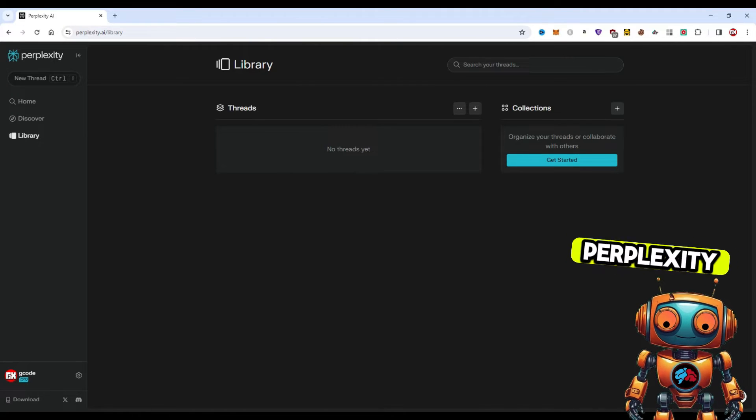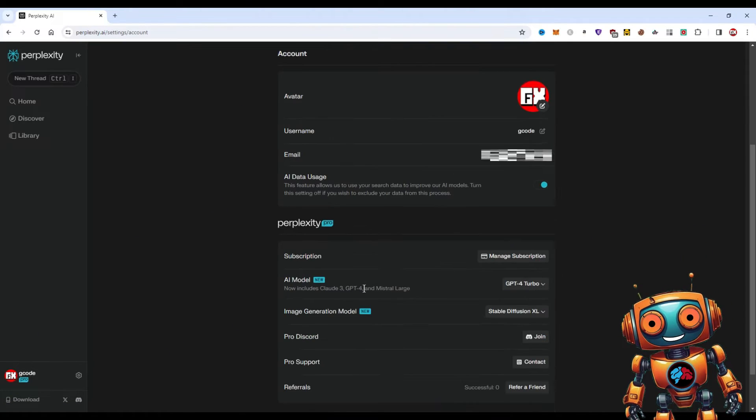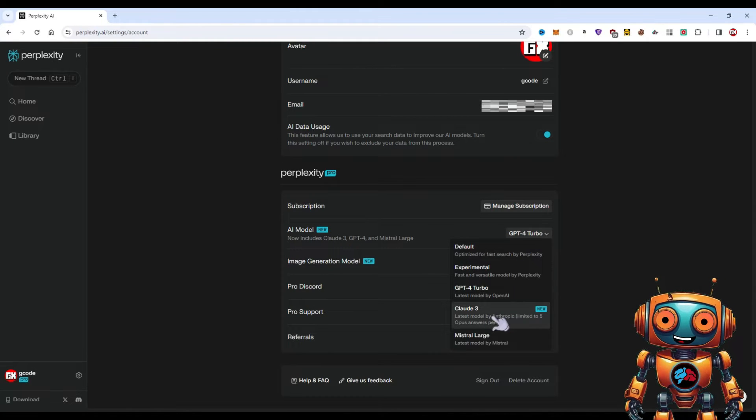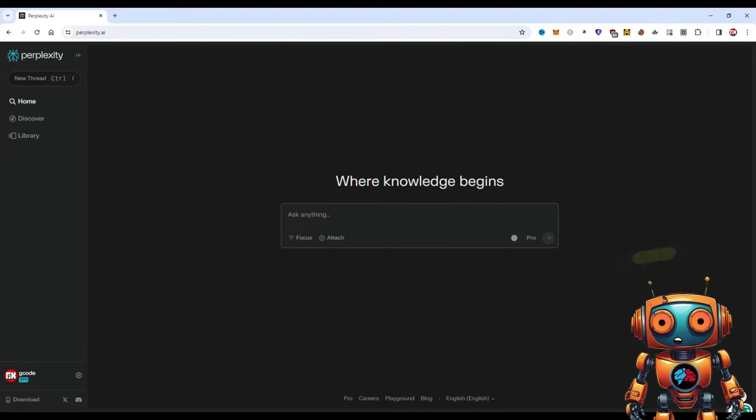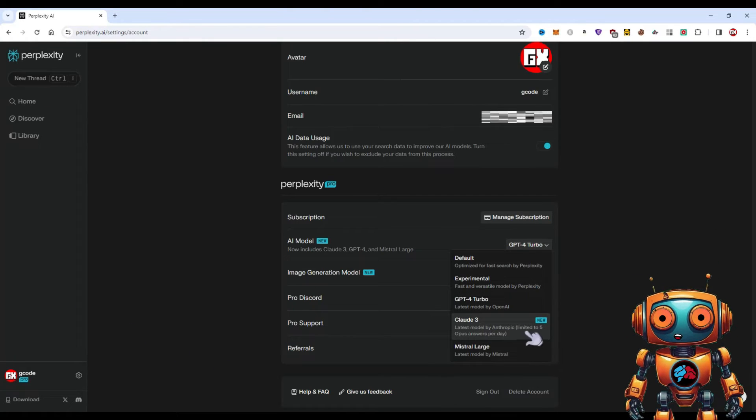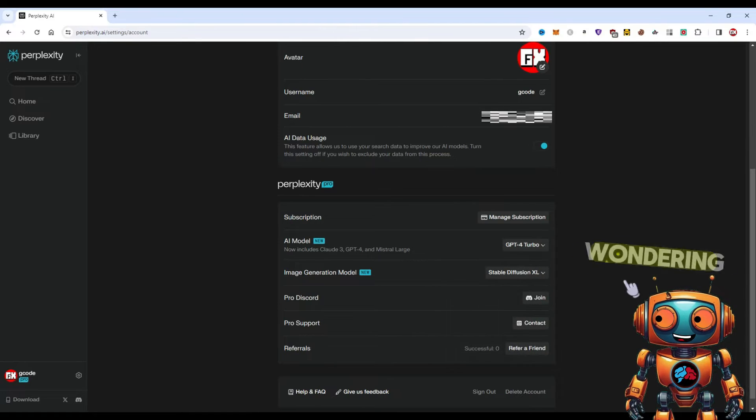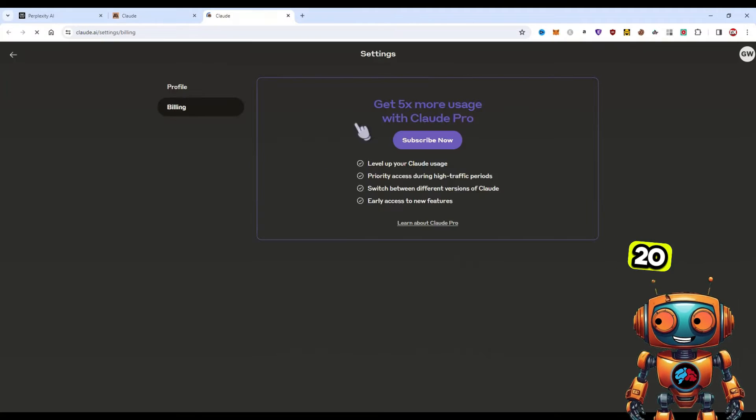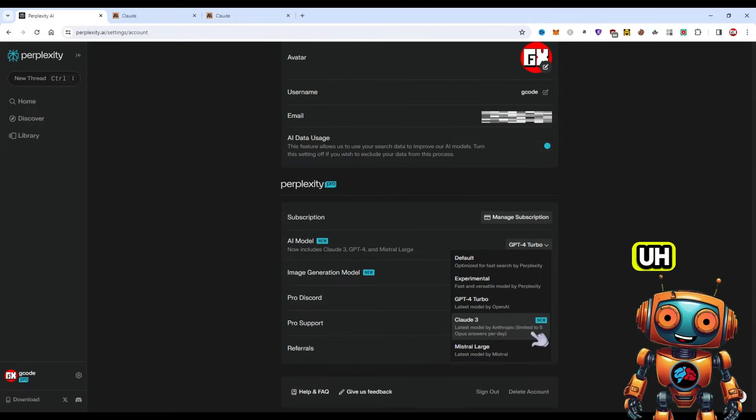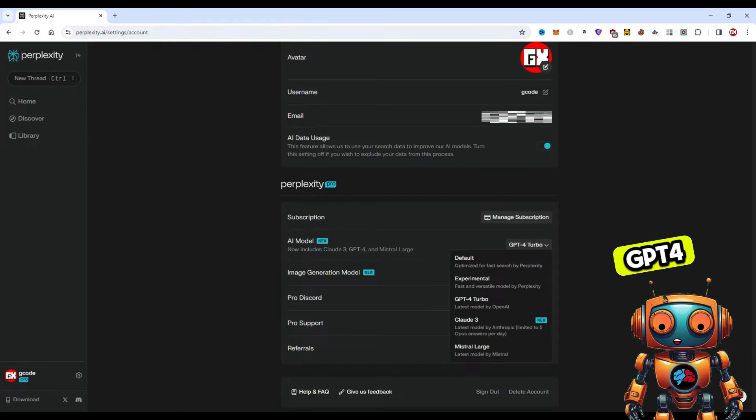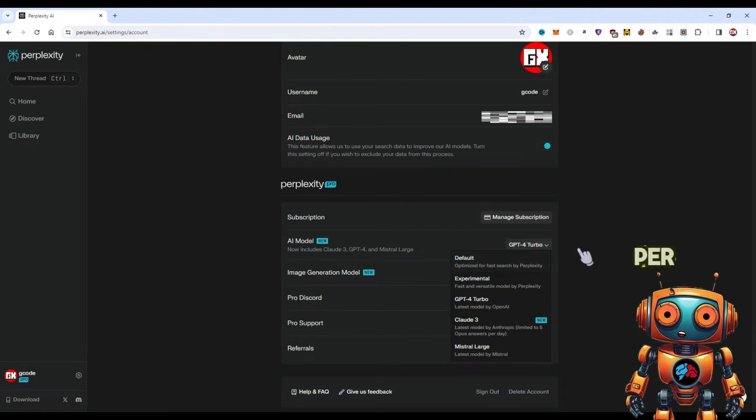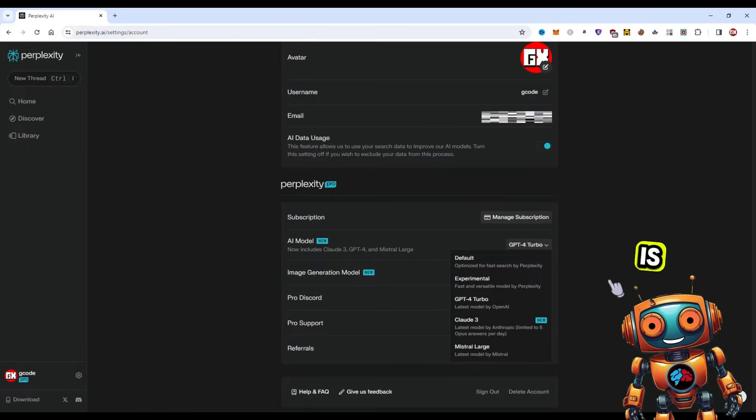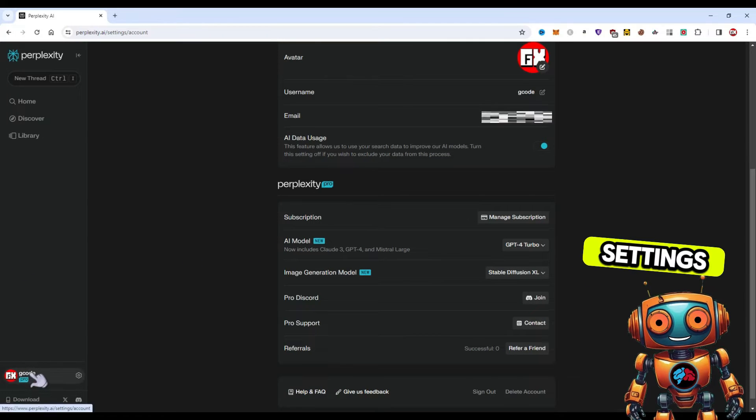One of the things I like is that with Perplexity Pro you can use the latest Claude model or GPT-4 model. Under Perplexity Pro we have an AI model right here that you can select Claude 3 and all the different models. I usually use GPT-4. Only downfall is that the Claude model is limited to five Opus answers per day. Opus is basically just Claude's new model, which by the way costs 20 bucks per month to use. With Perplexity Pro you'll get five limited queries per day using this model. Personally I prefer the way Claude writes over GPT-4, especially when it comes to blog writing. Hopefully in the near future Perplexity can lift that five limit per day.